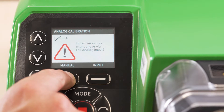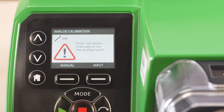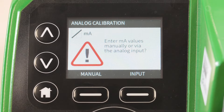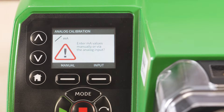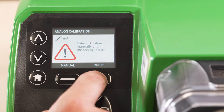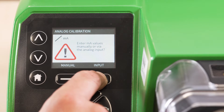There are two methods of calibration: one with a process signal and one without. Selecting the manual option allows you to set input and output signals on the pump keypad, as well as the flow values. Selecting the input option allows you to set the pump up with the 4-20 milliamp process signal. For this demonstration, we will focus on calibration with an applied process signal.